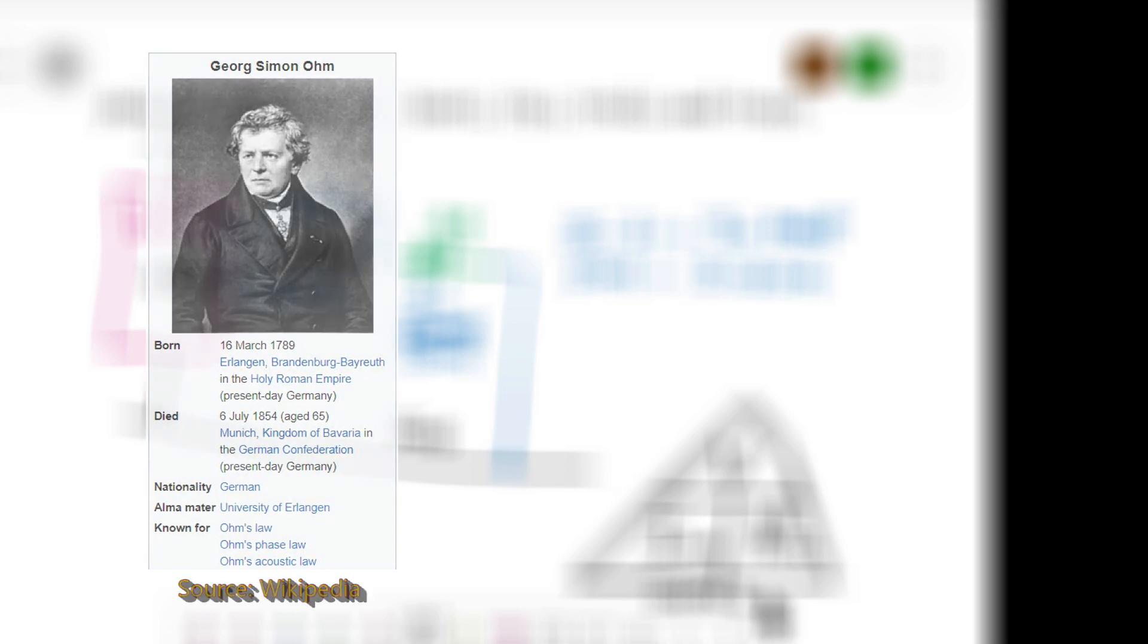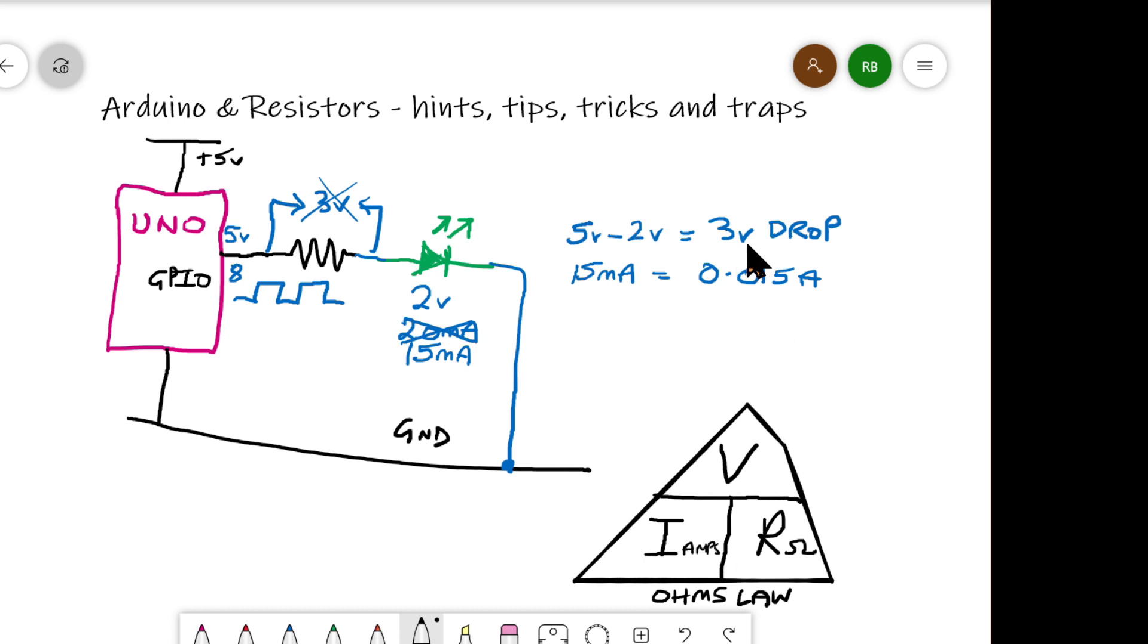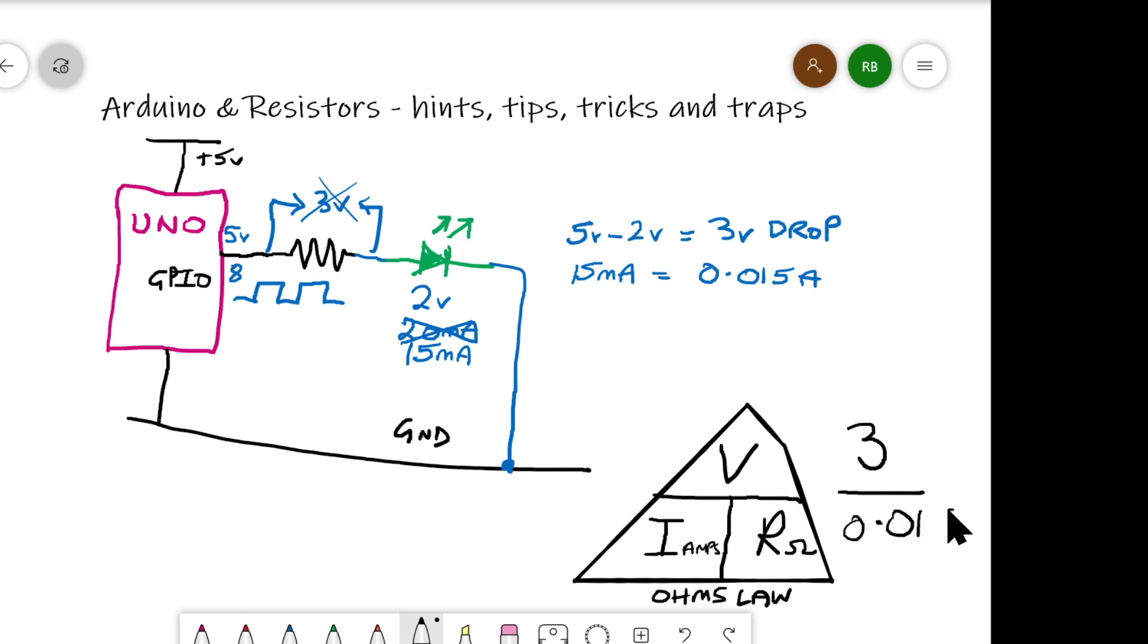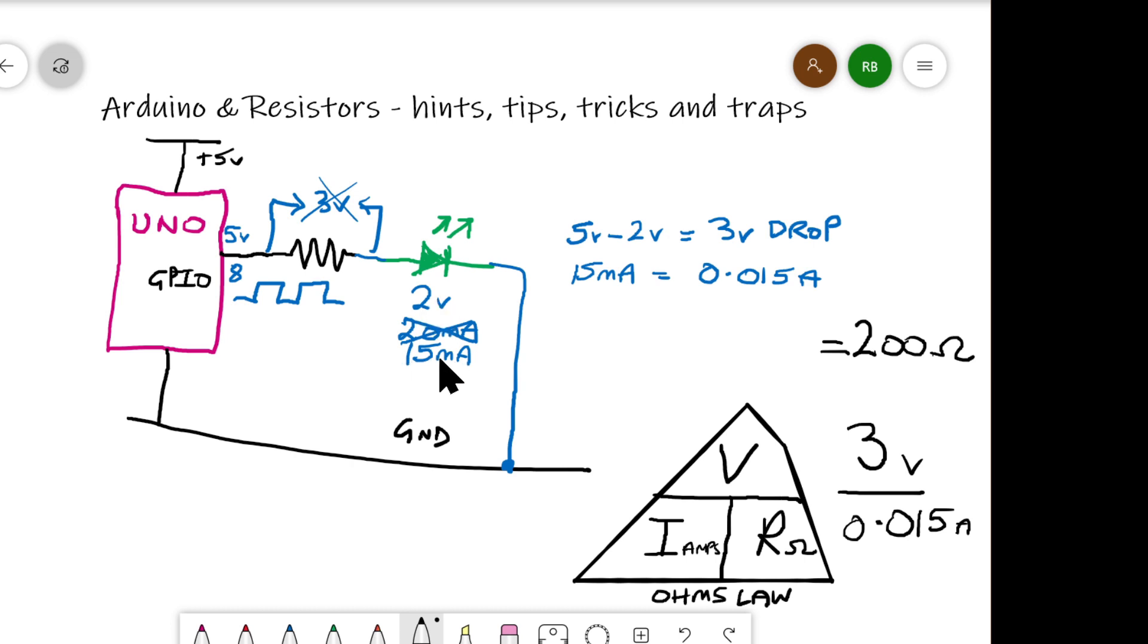He worked out that there was a definite relationship between voltage, current, and resistance. And he gave his name to the resistance unit, of course. So now we know, if we substitute some of these with the values that we got, we say we want to get rid of 3 volts, and we want 0.015 of an amp, what does that work out to be? Well, that equals 200, what? 200 ohms.